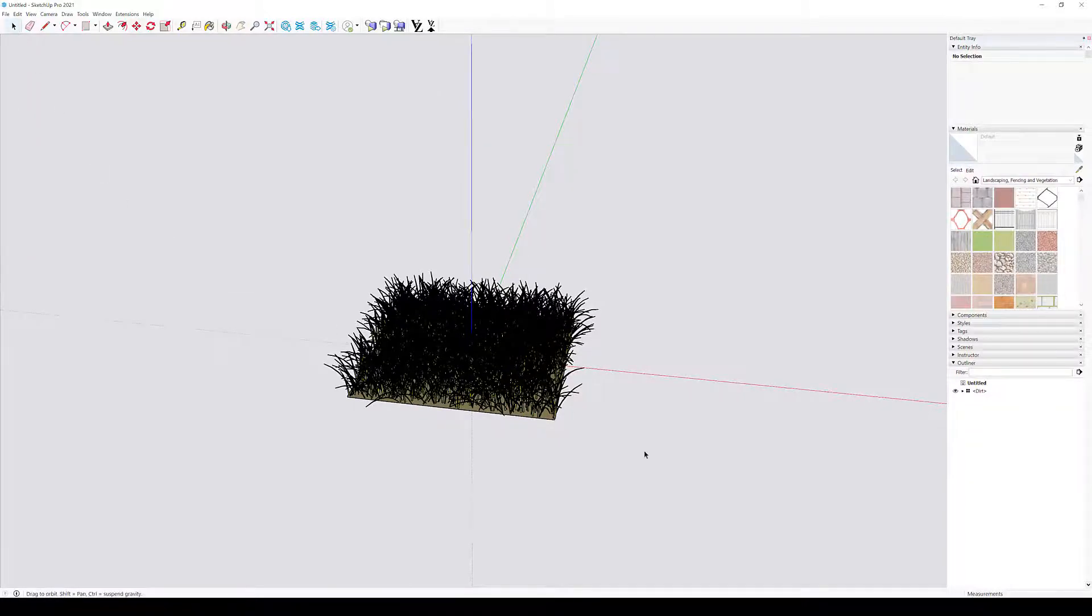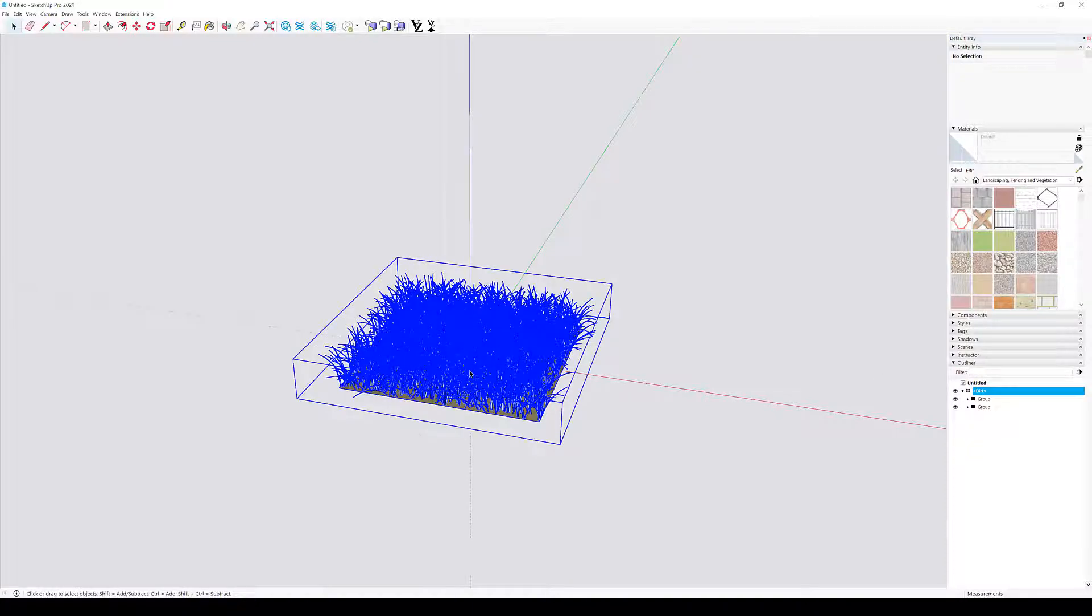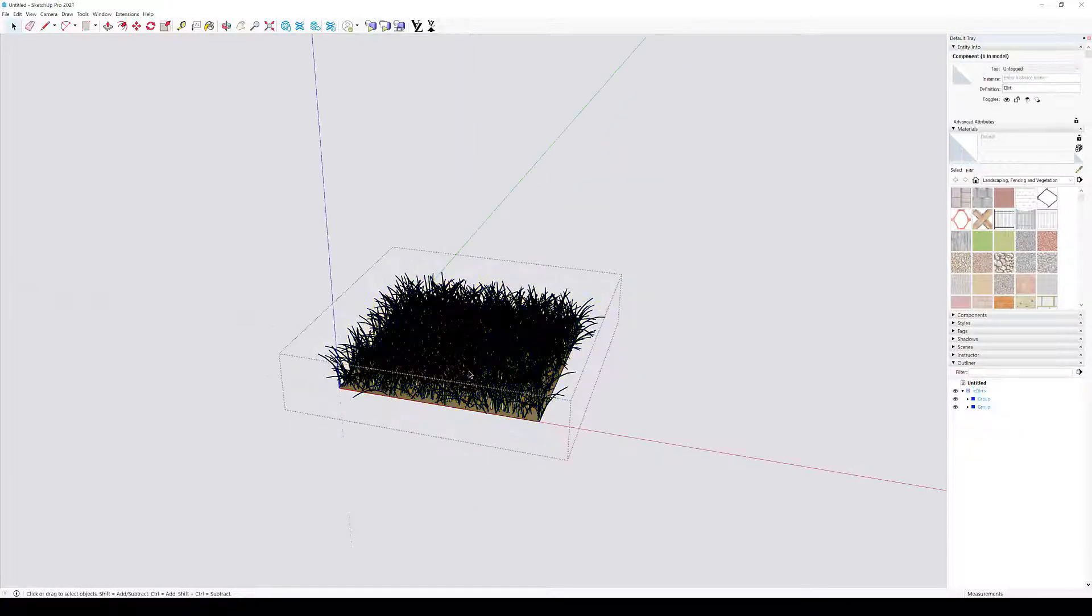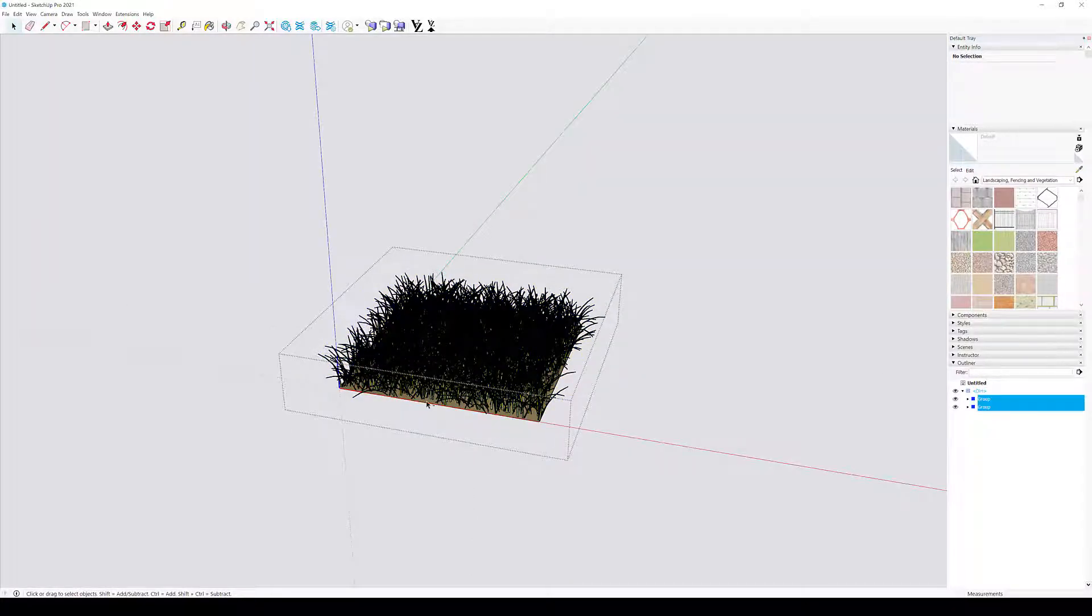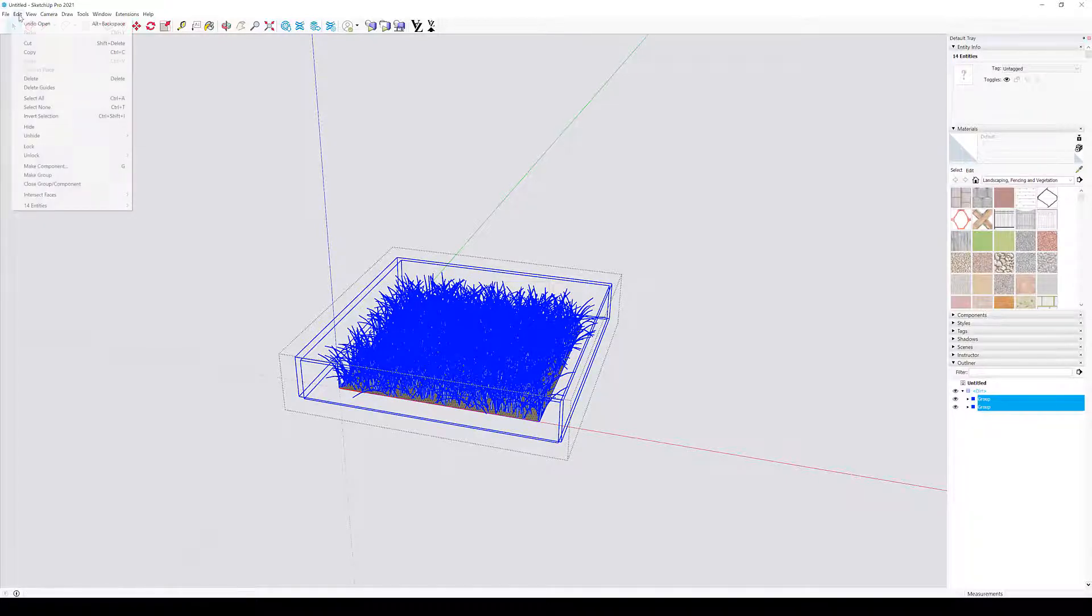As we can see from the outliner, the downloaded model is subdivided in many sub-components. For performance reasons, it's always better to have a model made of just one unique mesh. Let's convert the model into a unique mesh.